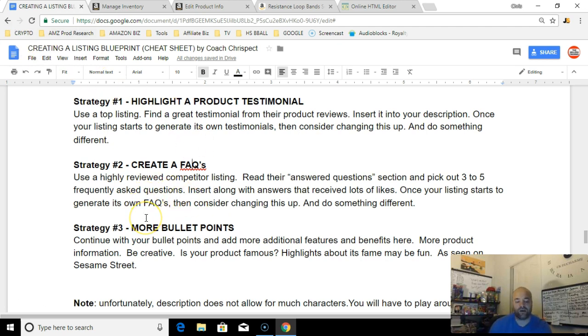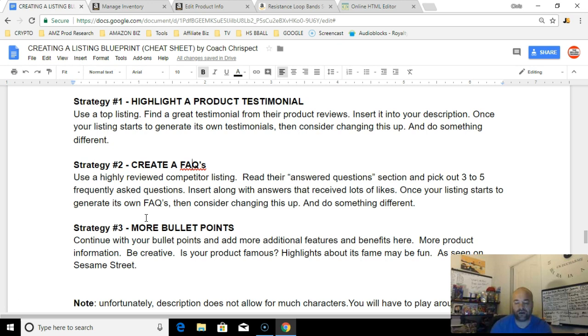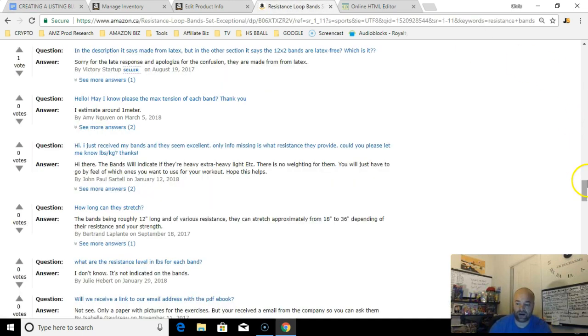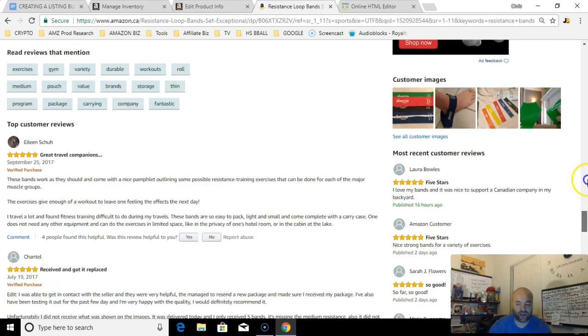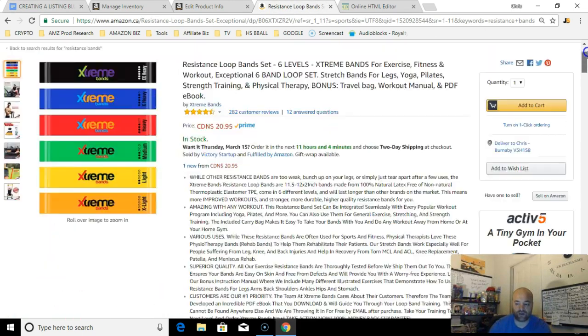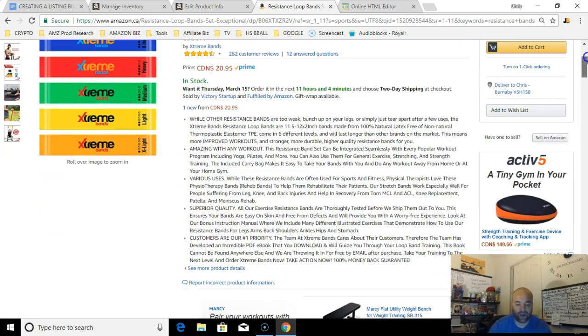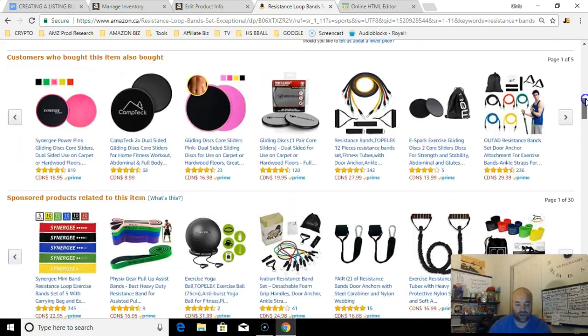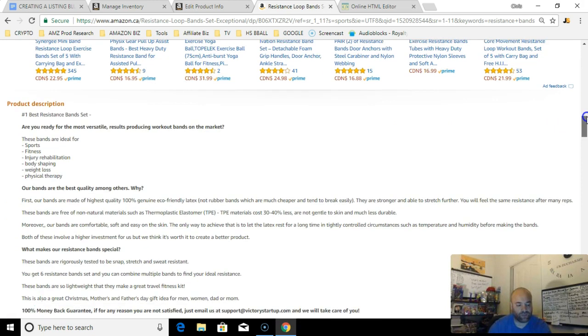Then the third strategy is just to add more bullet points, more features. That's what Amazon wants you to do. But the problem is they just completely remove anything that makes it appealing to read and they hide it. So that's why a lot of people just ignore what they want you to do and they just do their own thing.